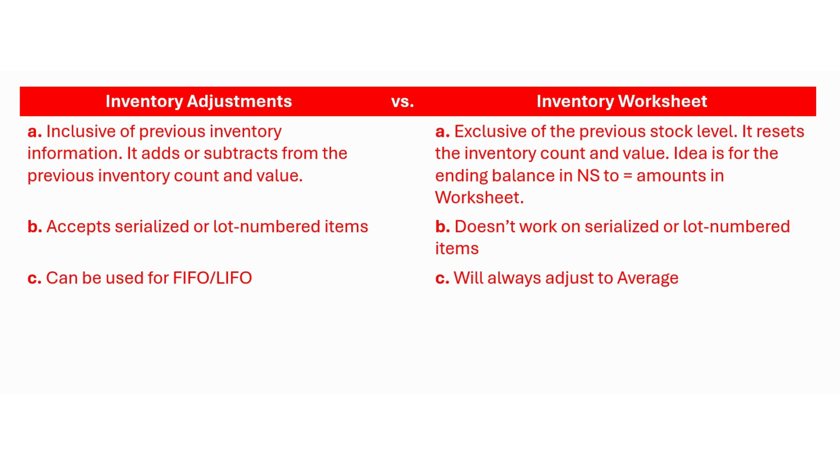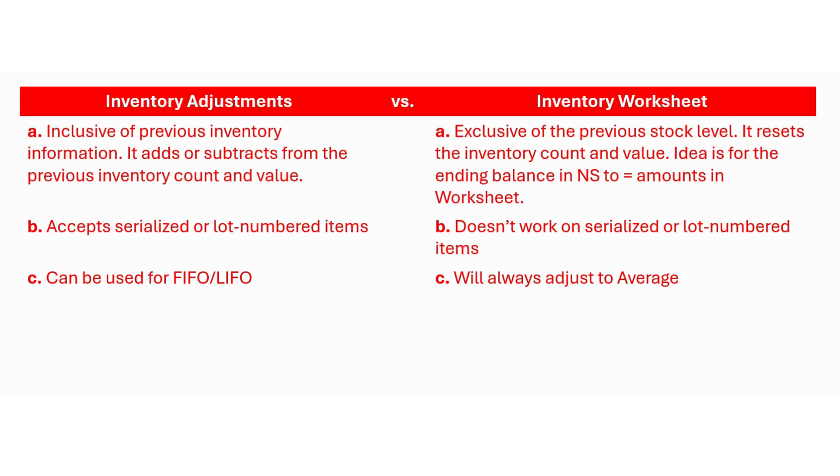The second difference that I have on my screen is that you can use serialized or lot number items with inventory adjustments you cannot use those with an inventory worksheet. And if you use FIFO or LIFO for your inventory costing then you will need to use an inventory adjustment. You can't use inventory worksheet because that will reset your costing to an average in NetSuite.